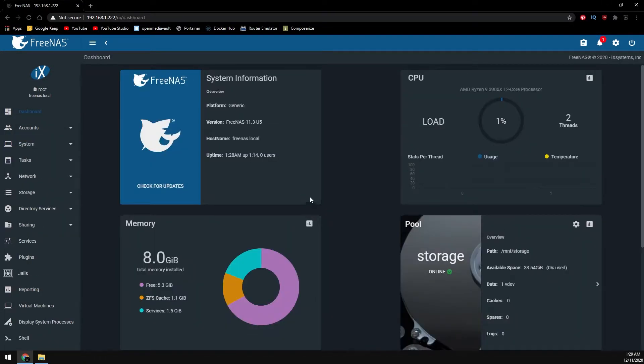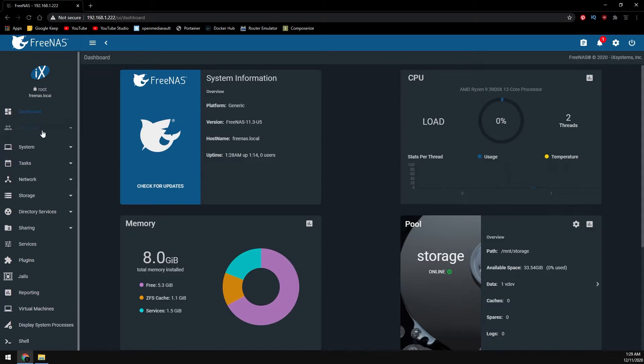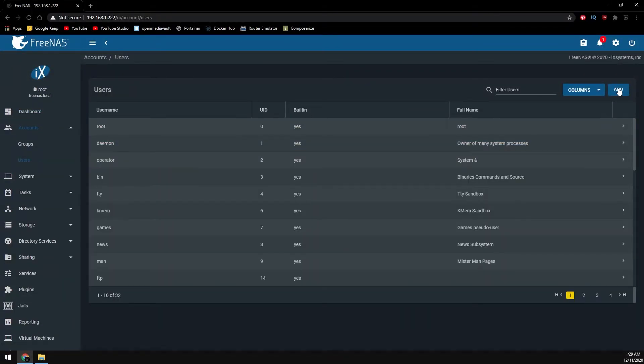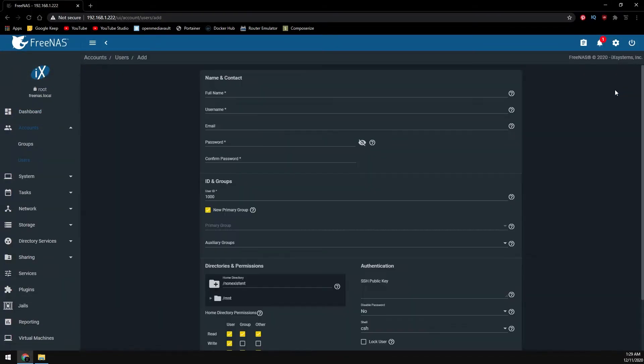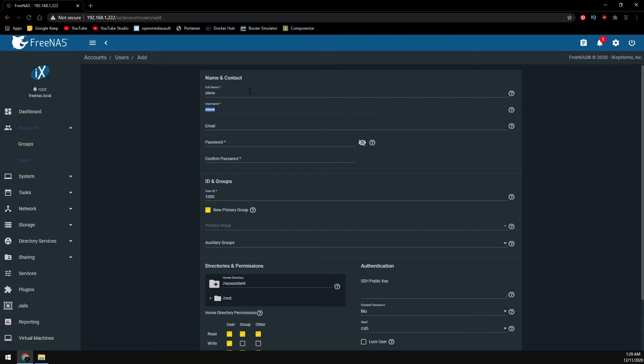You'll need access to whatever data sets you create in the future, so first let's create a user. Under account and then users, we're going to click on add to add a user. In the full name field, we'll just give it a name. Once you do, the username populates automatically, and then we'll just give it a password.